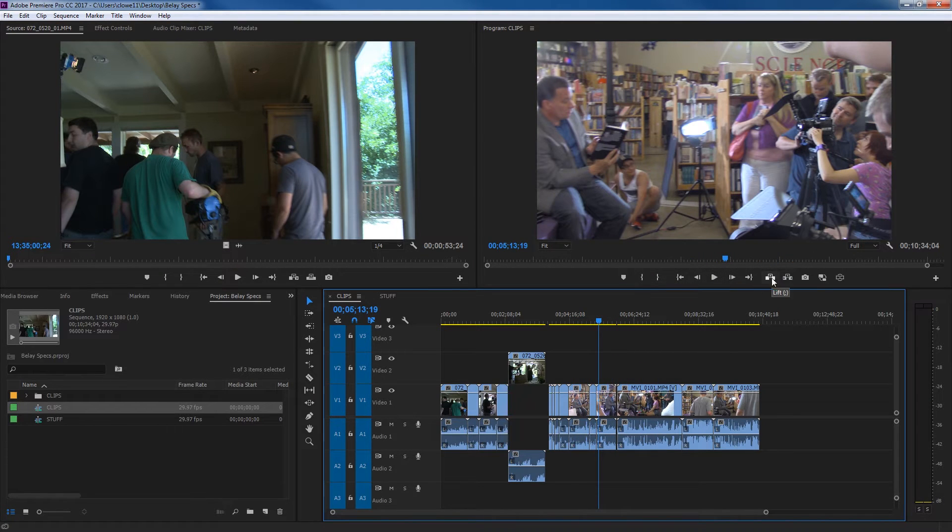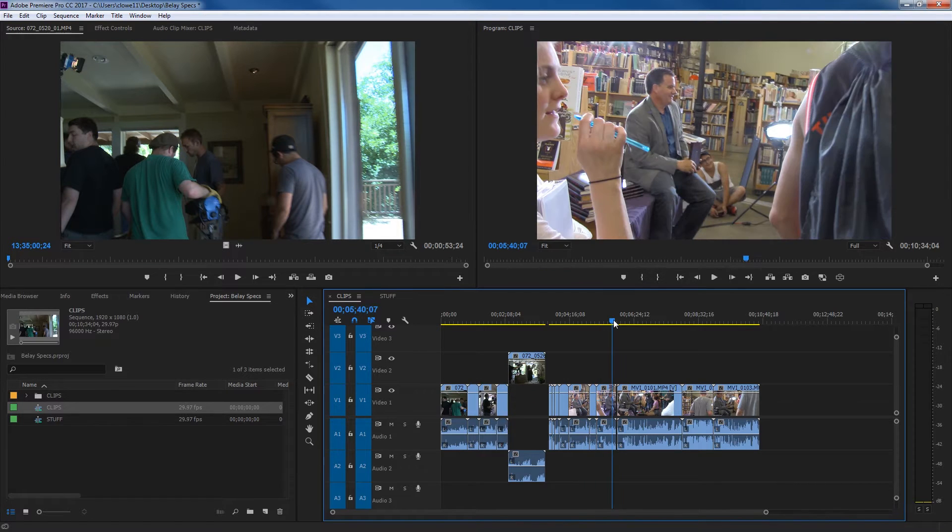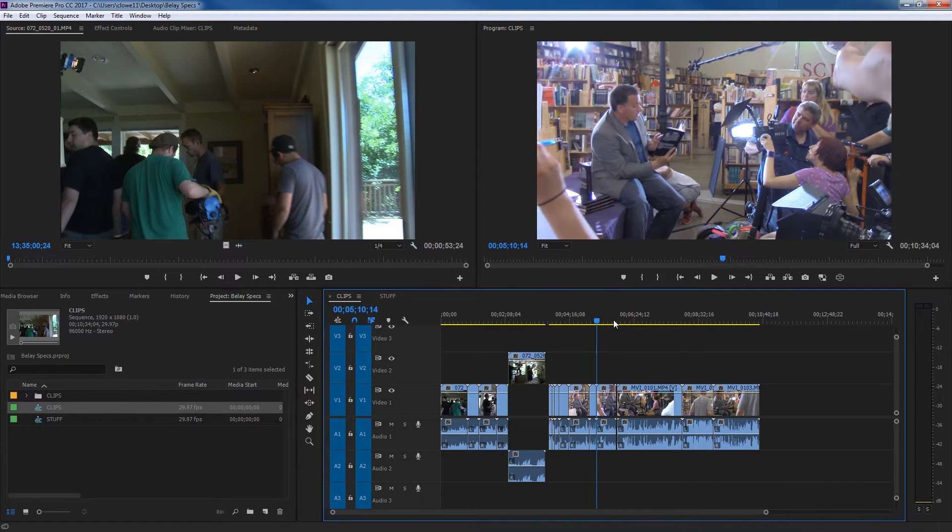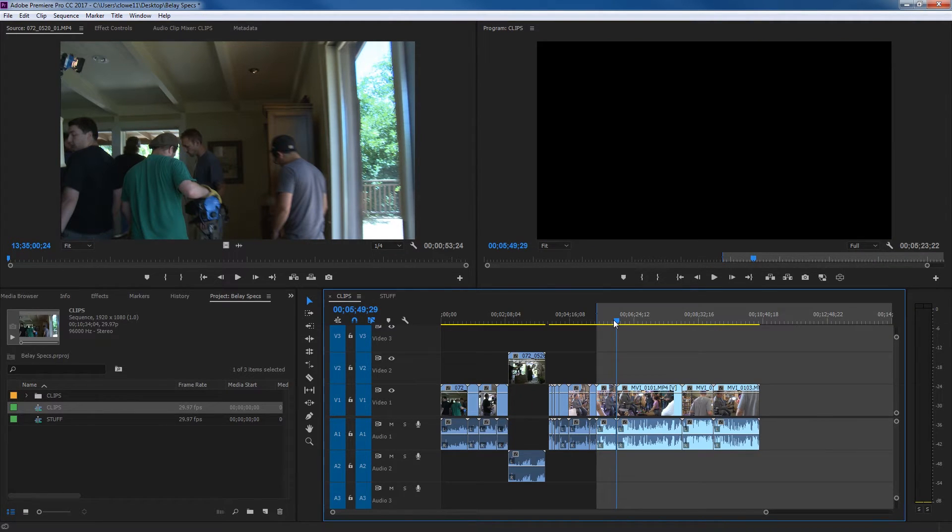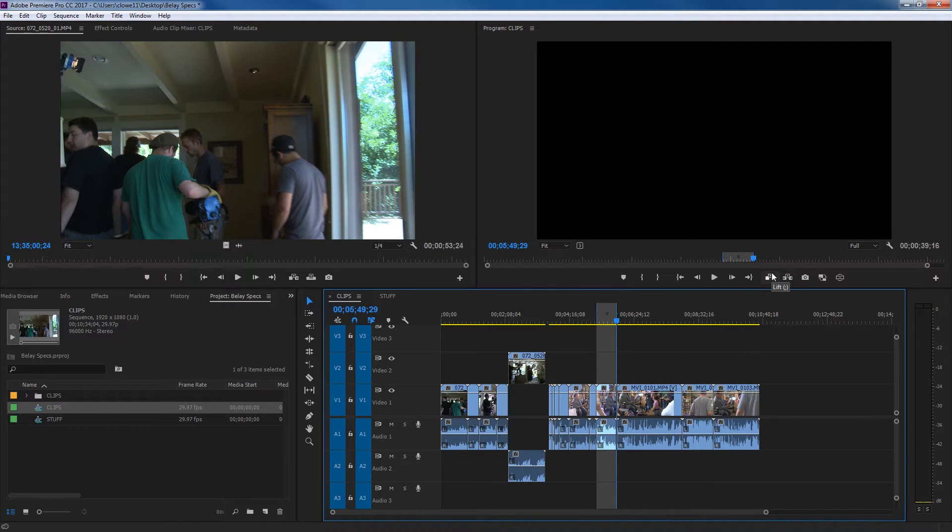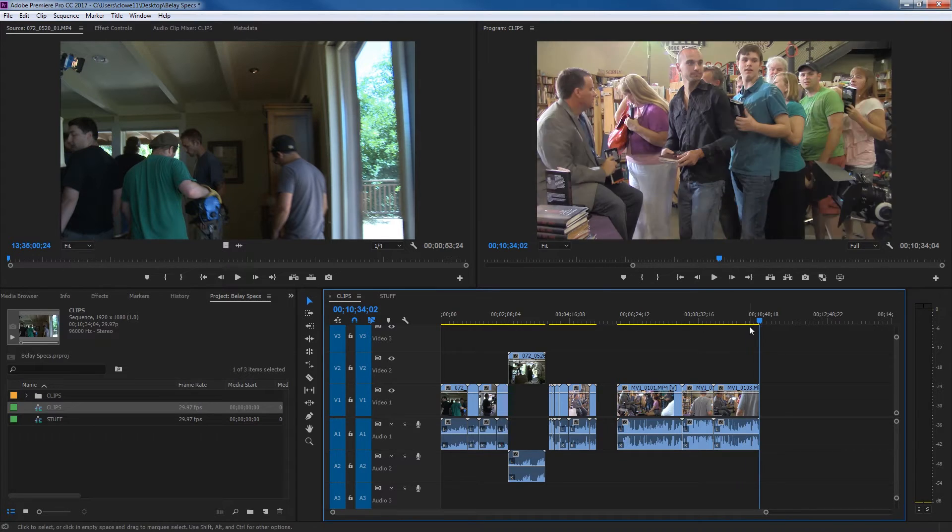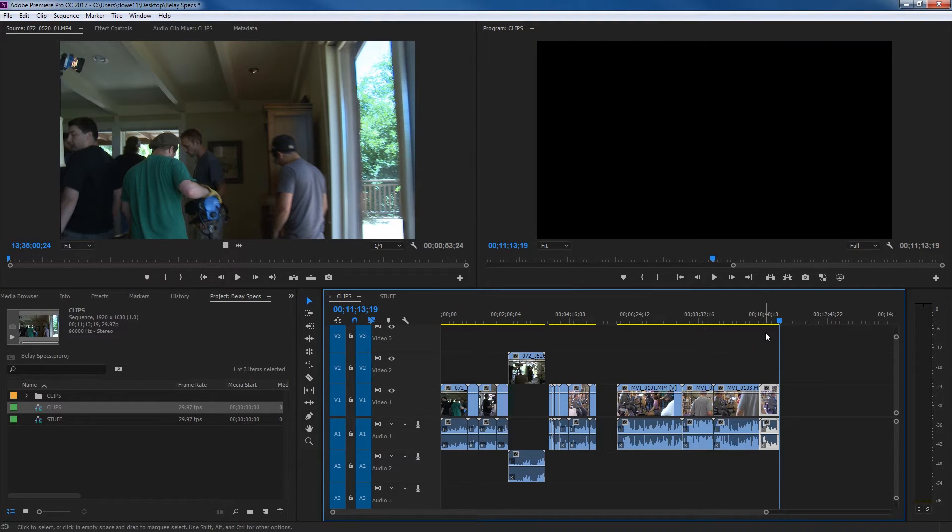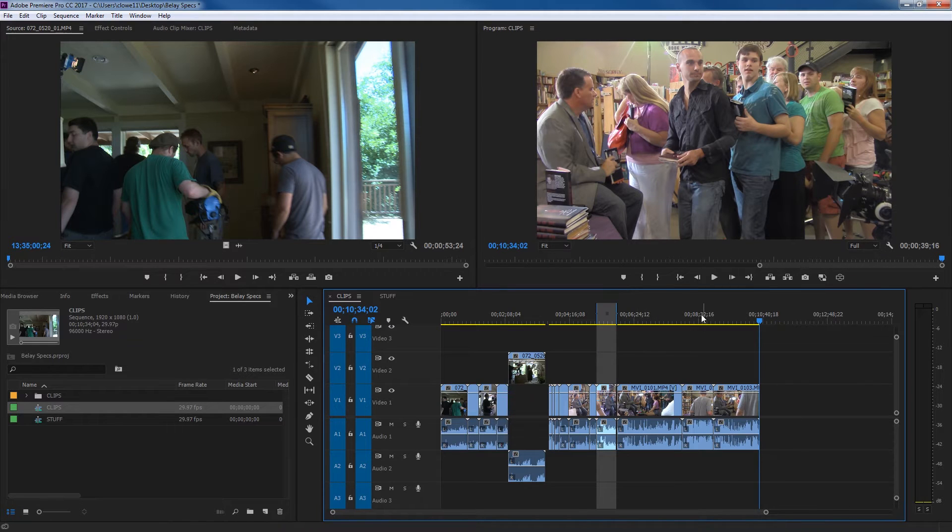You've got your lift and extract buttons over here. If you are using in points and out points on your timeline, you can set an I for an in point and an O for an out point, and what it's going to do is it's going to lift that portion right out of there and it gets it ready to paste. So if I hit Control V, it'll paste that selection that I just lifted out of the timeline. So it's basically like cut, copying, and pasting.